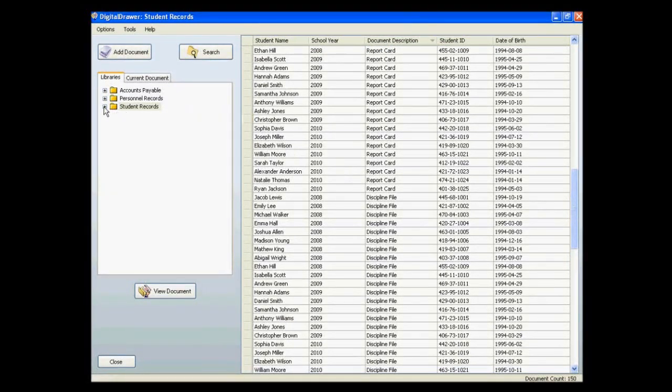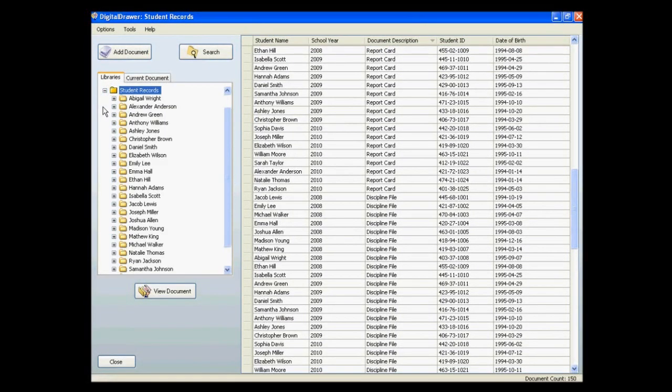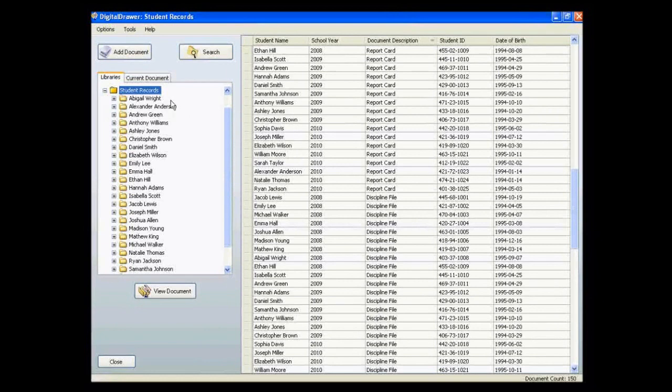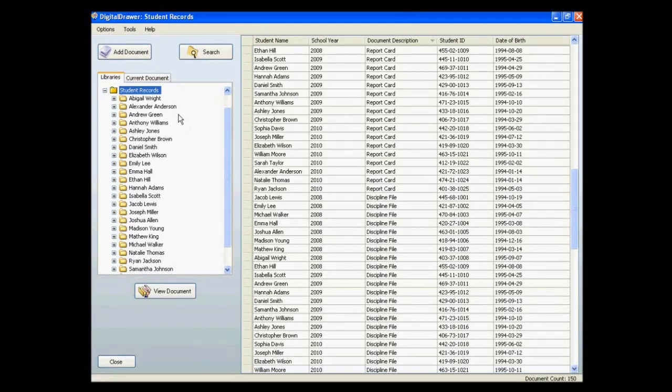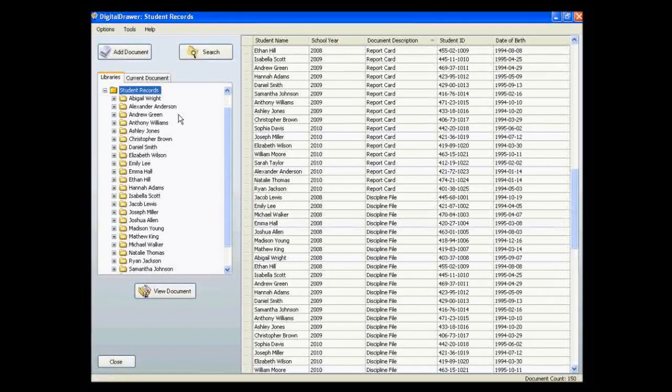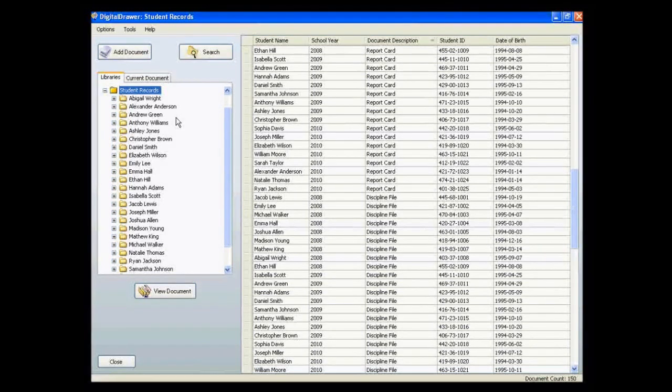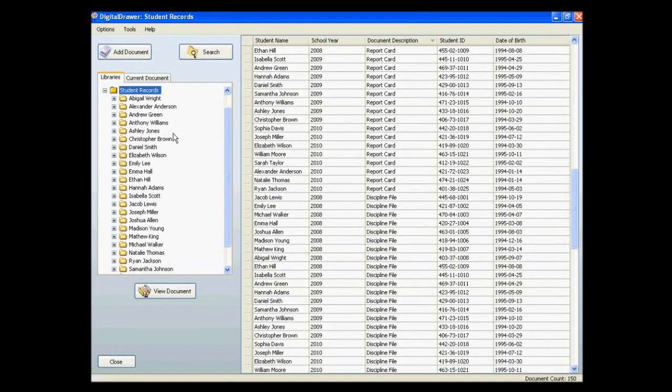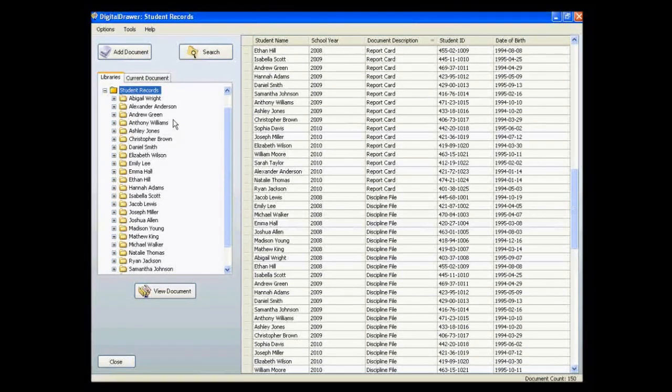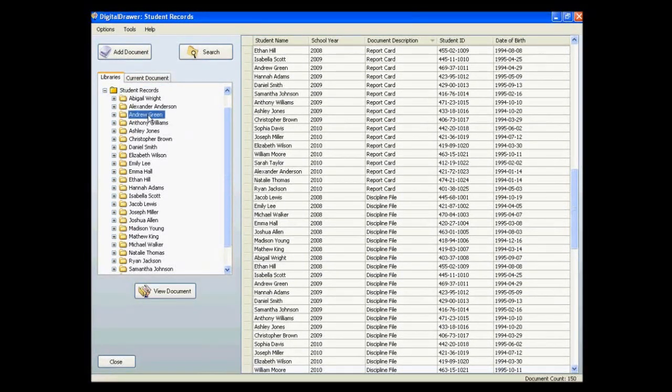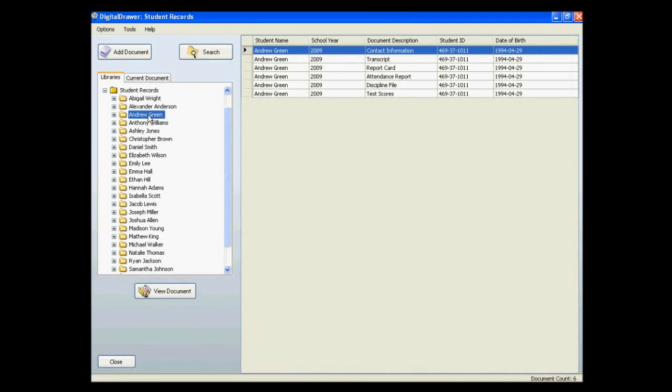You can also click on the plus sign next to the library name that you are working with to see the individual folders. For the student records library, we see a list of all students in our system. You can then click on the name of the student to see all documents associated with that student.